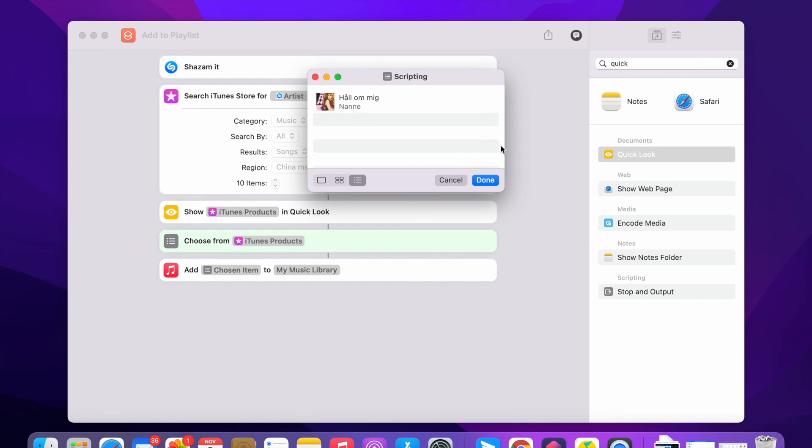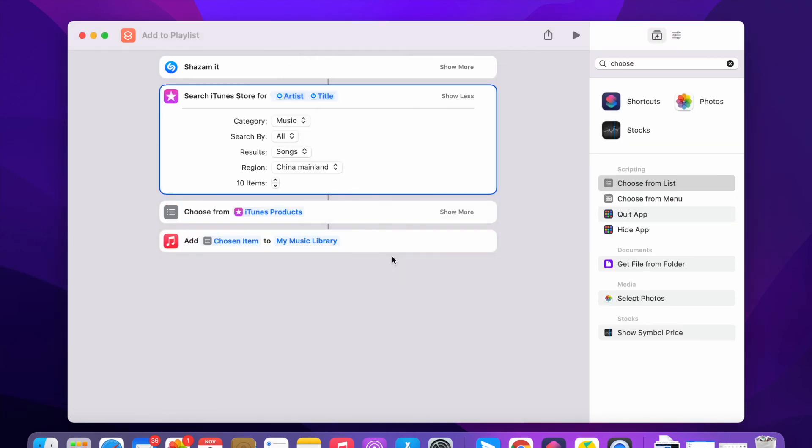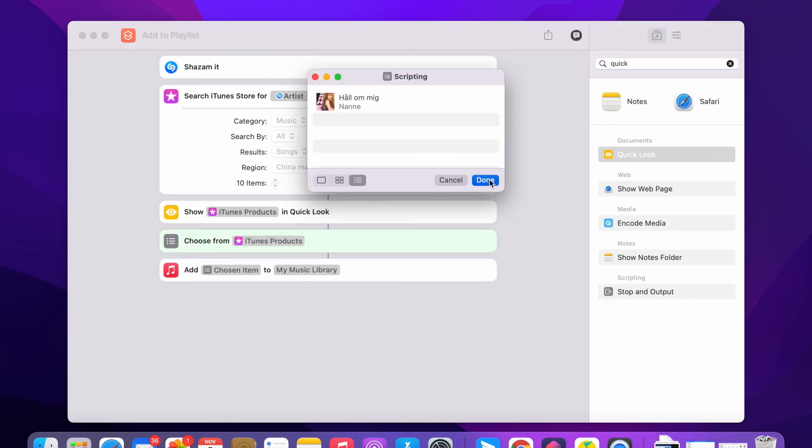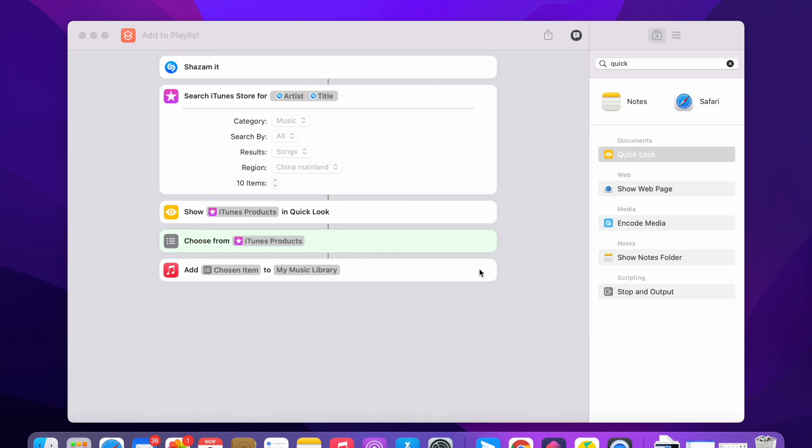Well, I also made one Shazam to Spotify, but that's a little bit complicated than this one. I already made the video on that one. You can watch the video and get the shortcut on your iPhone.